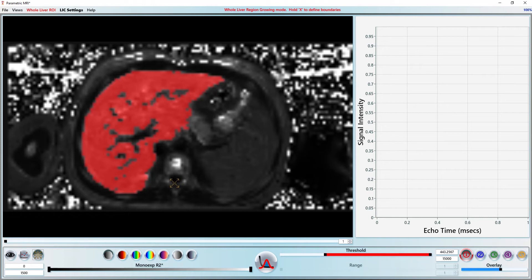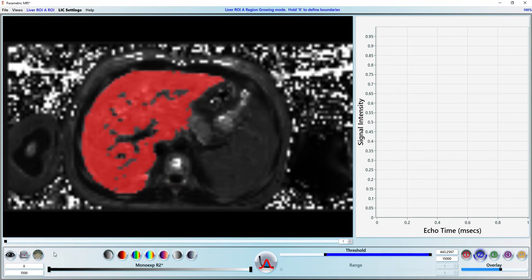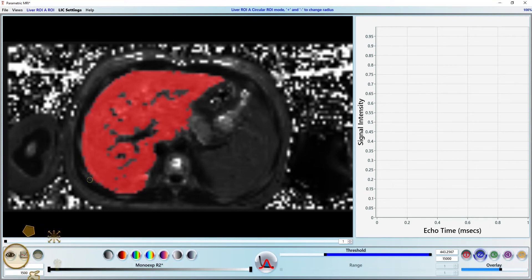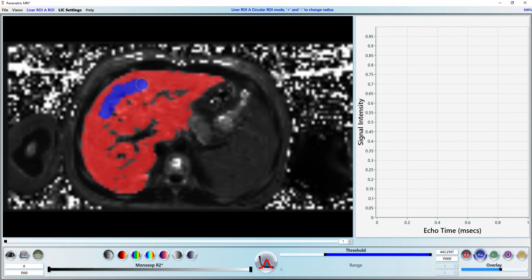While we are here, let's define two more ROIs to get a rough idea of variability in the iron distribution. First I change my active ROI to 2 and then I select the circular ROI tool and paint over the image. I do the same for the third ROI.